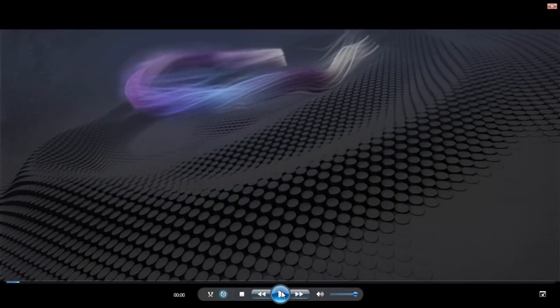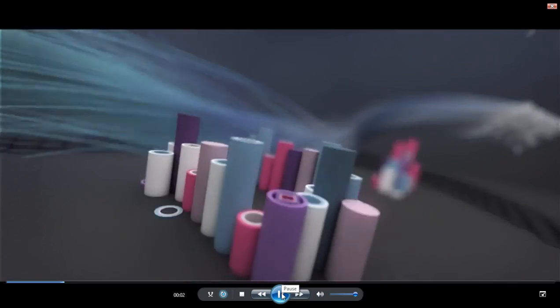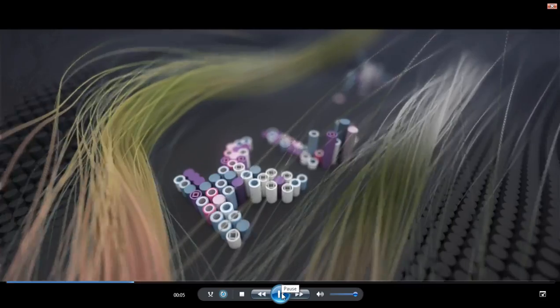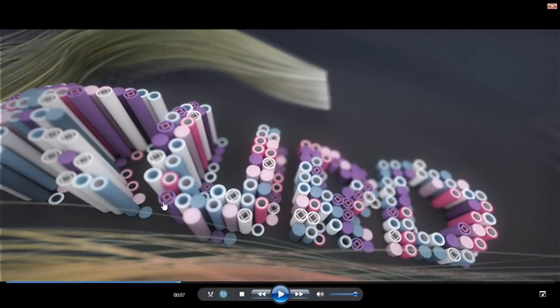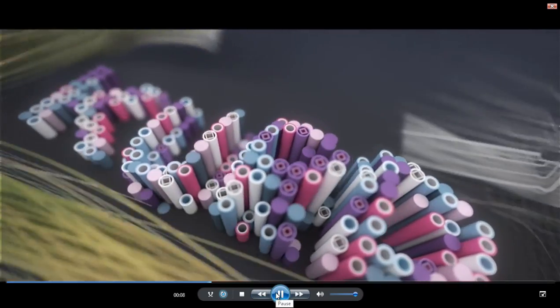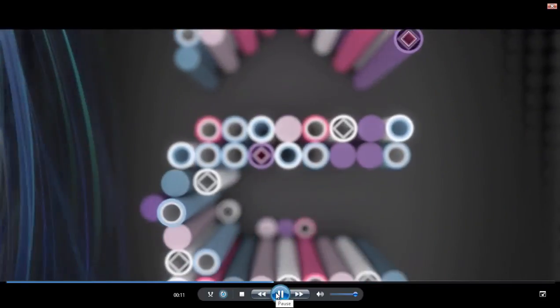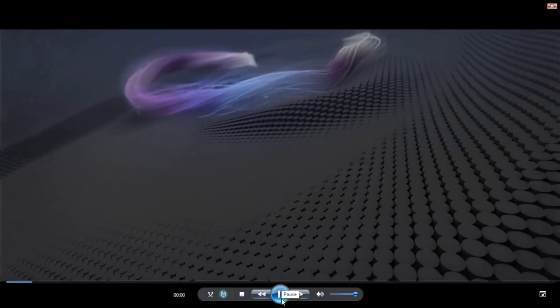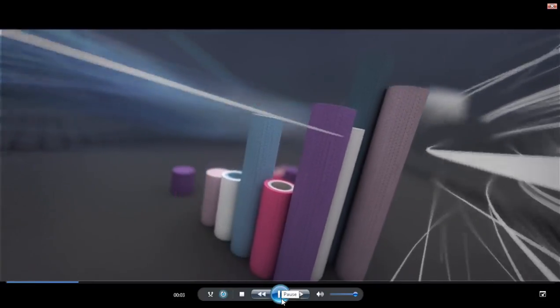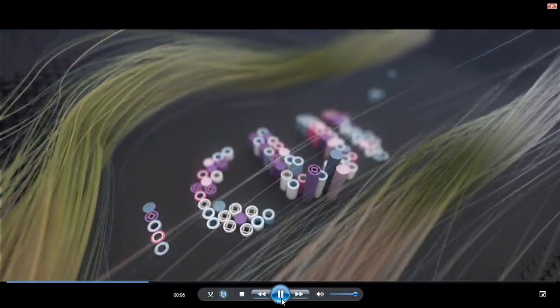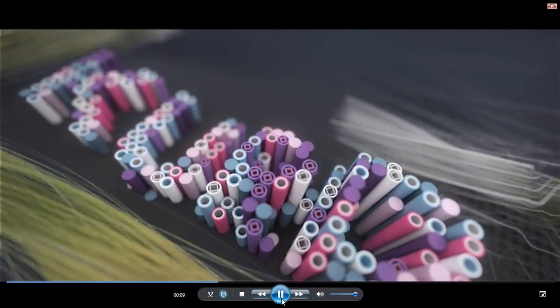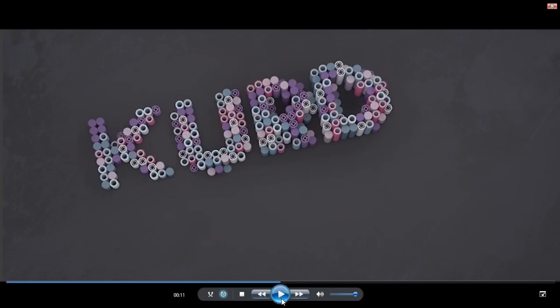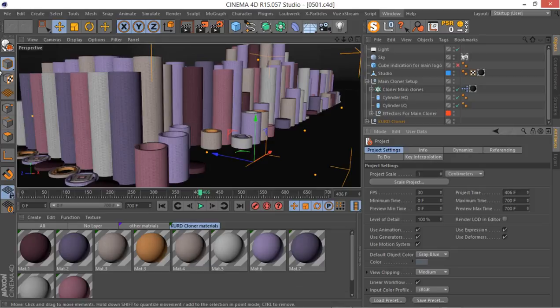Hey folks, in this section we're going to be working on this hair-lock swirly object. We're going to be trying to recreate something like this, and as you can see it's throughout the render and the only place you can see it is in the final camera. So we have it all the way through. Let's try to create something similar and see what we can do with this. Let's get started.